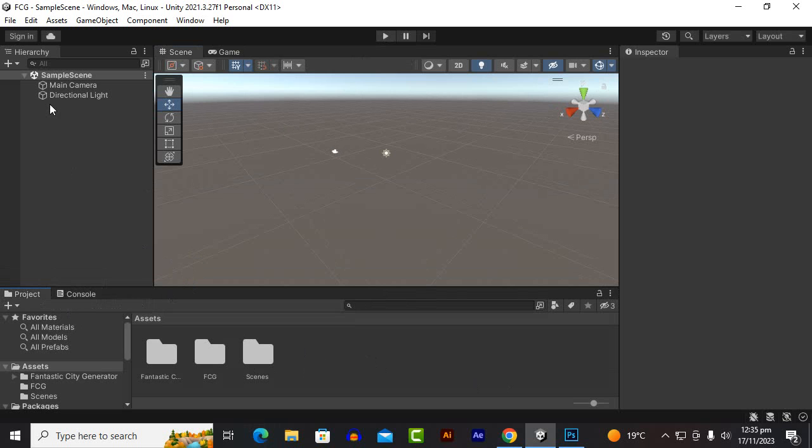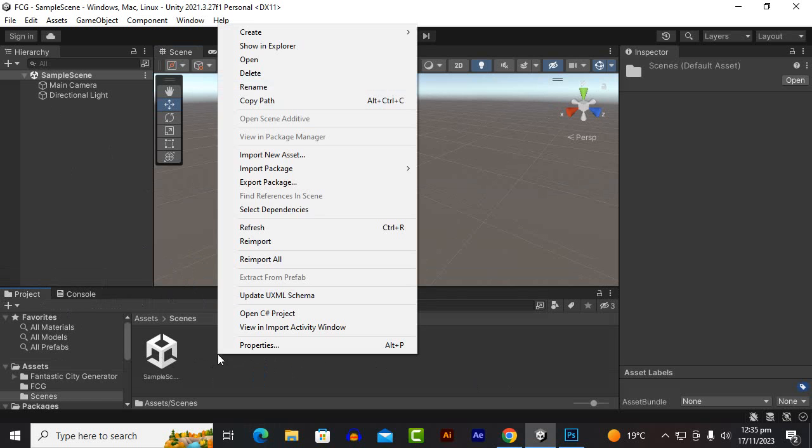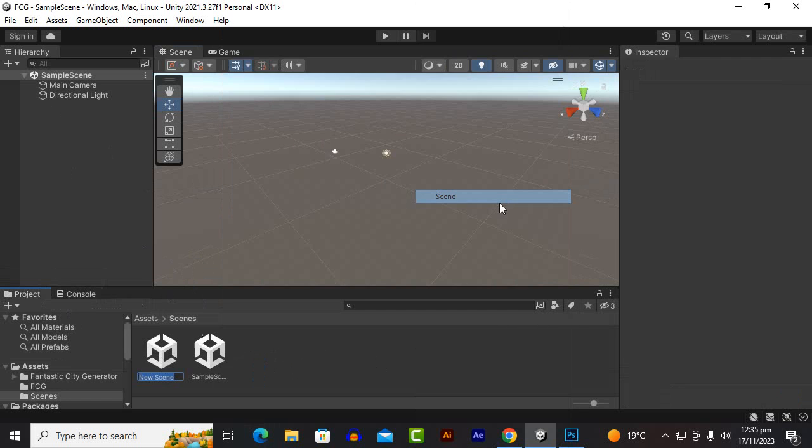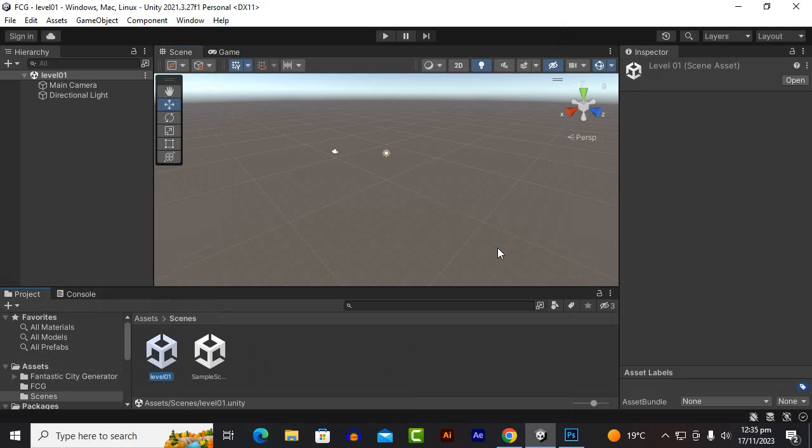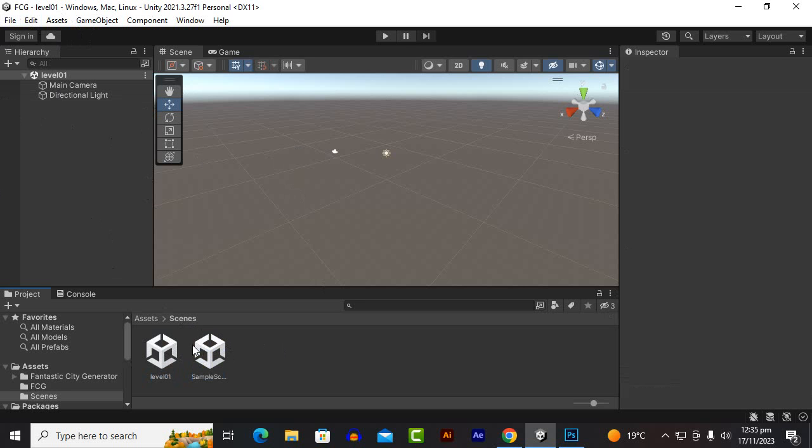After creating the scene we can create our city. So let's create a scene and name it Level 01. One important thing regarding FCG is that whenever you will create the city you should save the project and also you should switch the scenes as well. It is important otherwise maybe your scene is not saved properly.